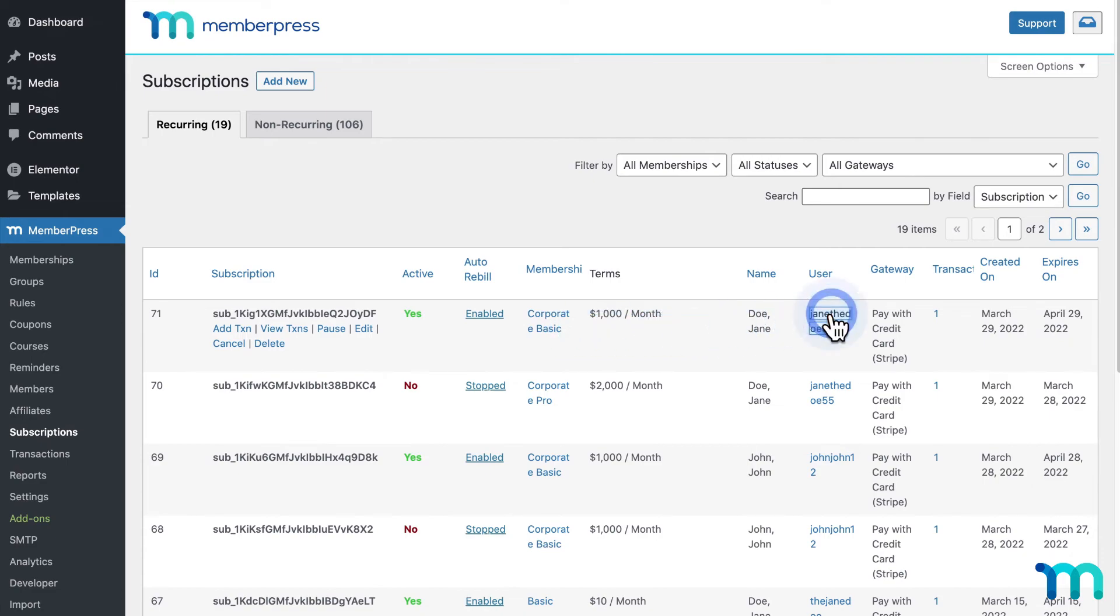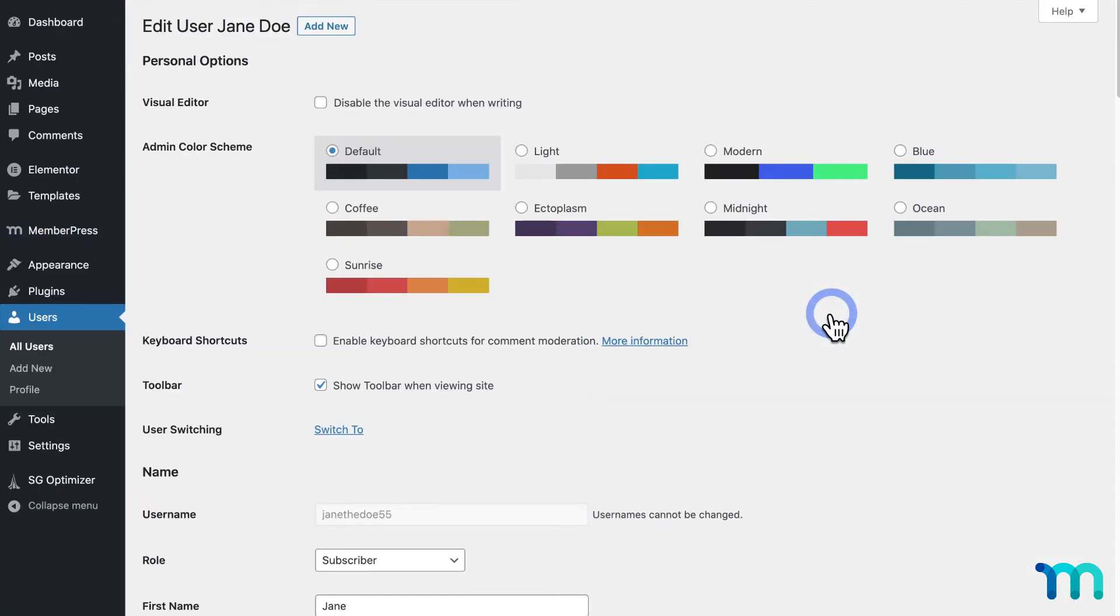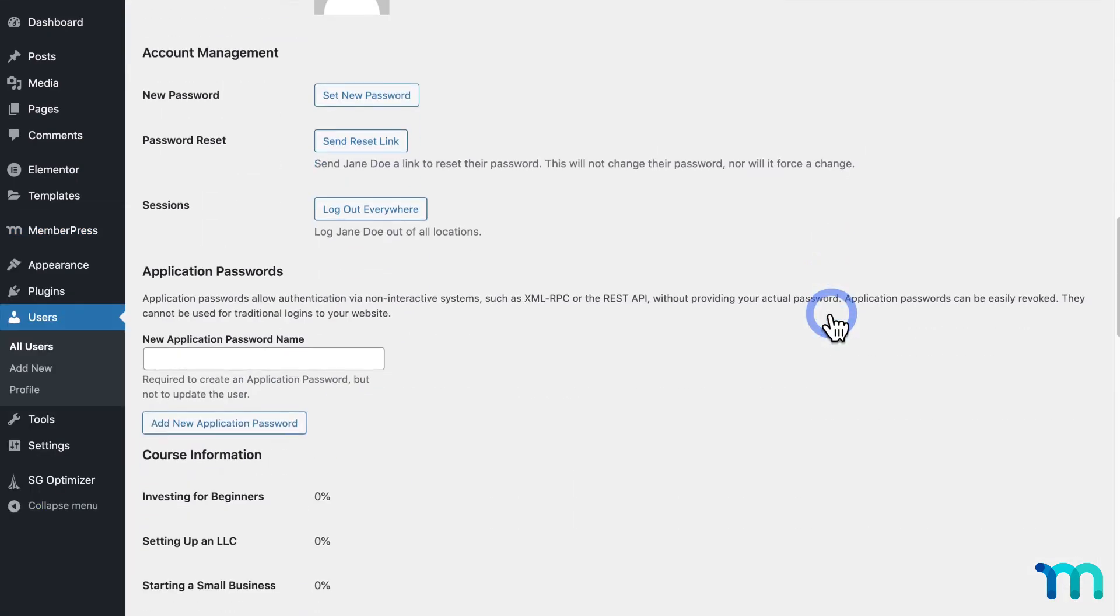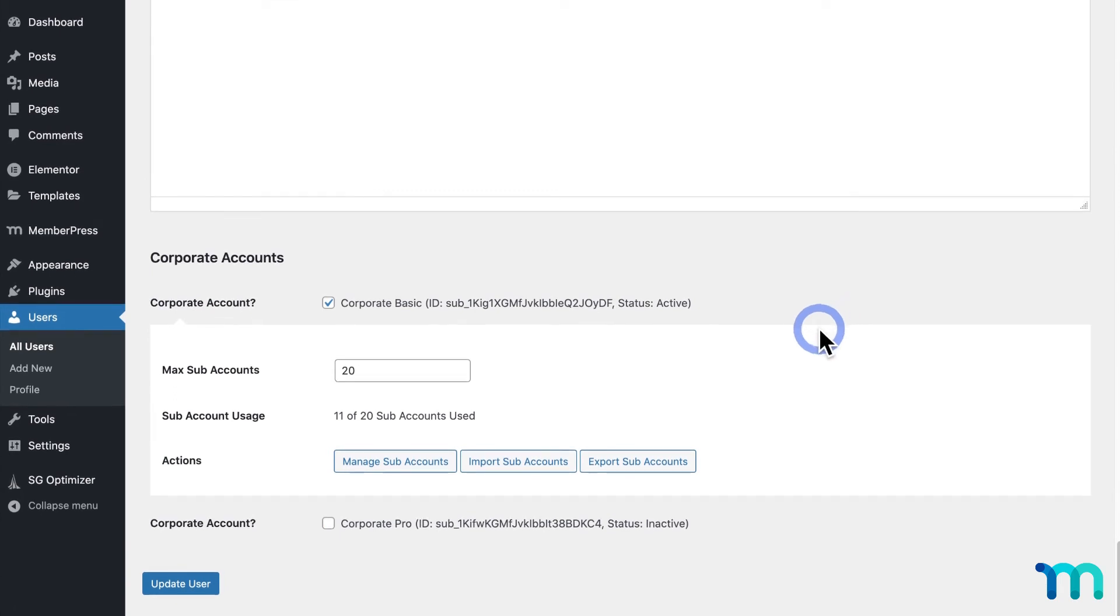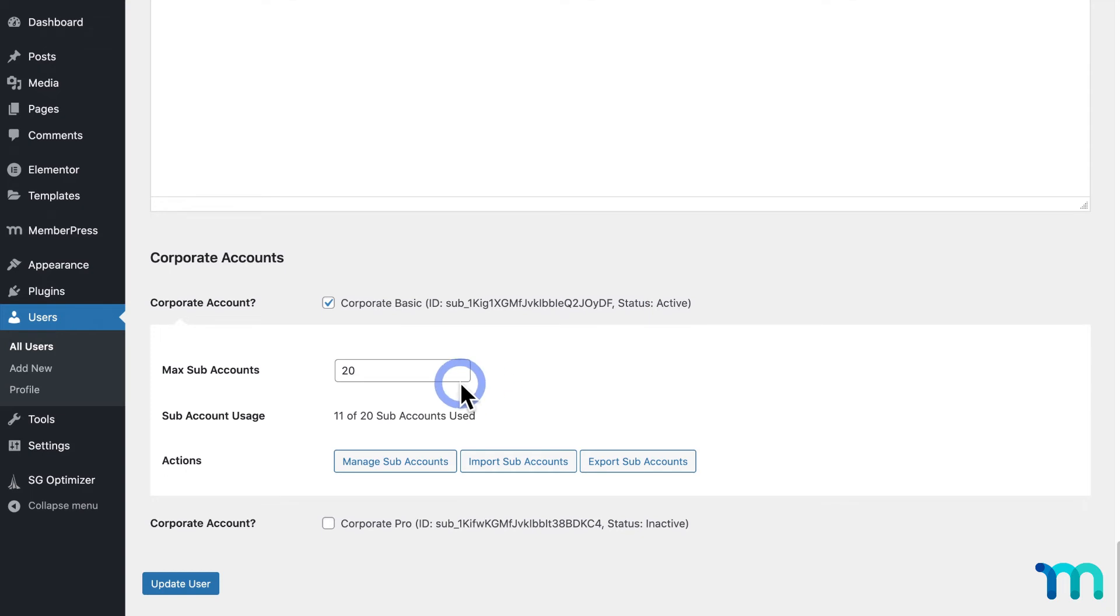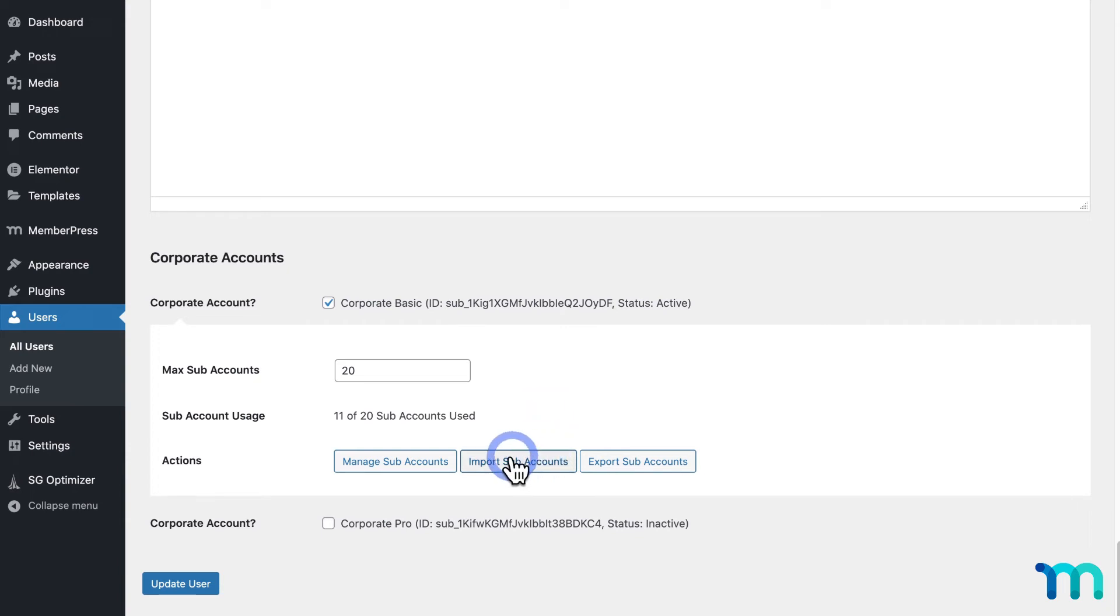you can see here there's a subscription for the Test User's Corporate Account. And if I click on the username here, and scroll down to Corporate Accounts, you can see here the user is using this Corporate Account here as active, and see the number of subaccounts a user has set up. As the Site Admin, you can also add and import for this user.